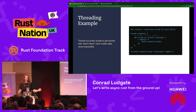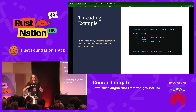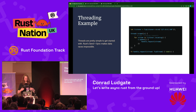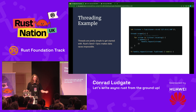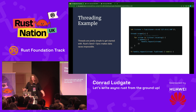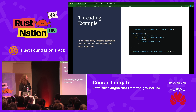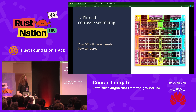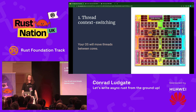So why do other languages decide to add their own async or multitasking? There must be something to it. Go has goroutines, Elixir has green threads, Python has async IO coroutines. So there must be something I'm missing. Threads are fine — but one reason is context switching.